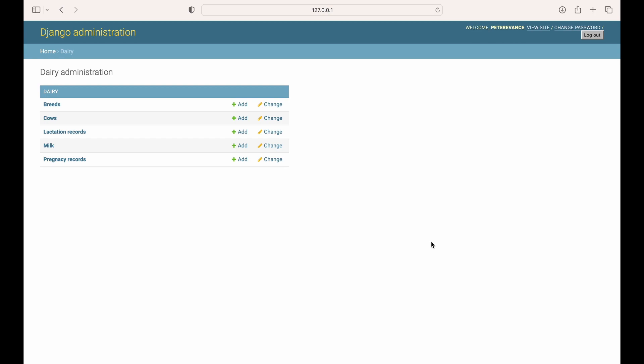Welcome back to our tutorial on Dairy Management Software. Today, we'll be diving into the functionality of the three models that are crucial to our software: the milk, lactation, and pregnancy models. These models are interlinked and understanding their relationship is key to building a robust and reliable system for managing our dairy farm.